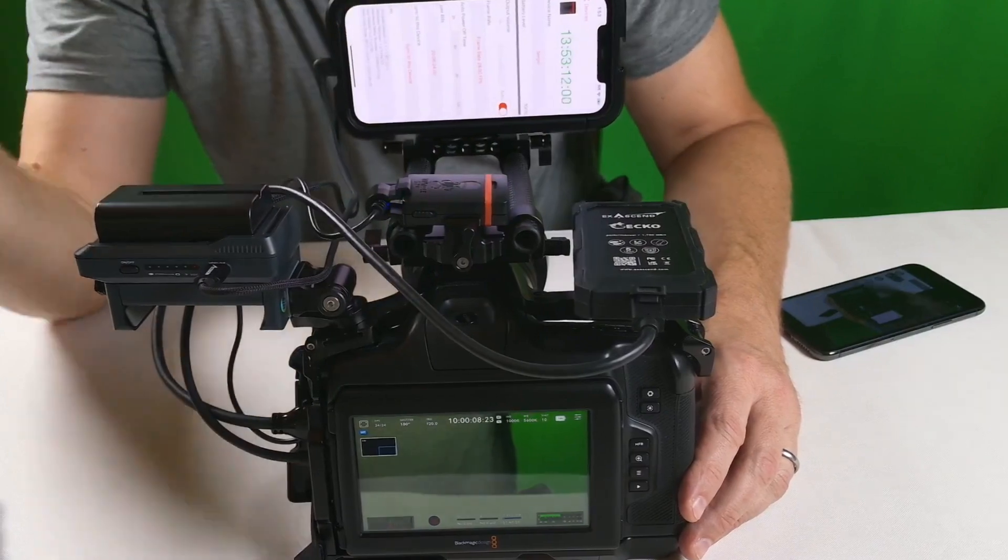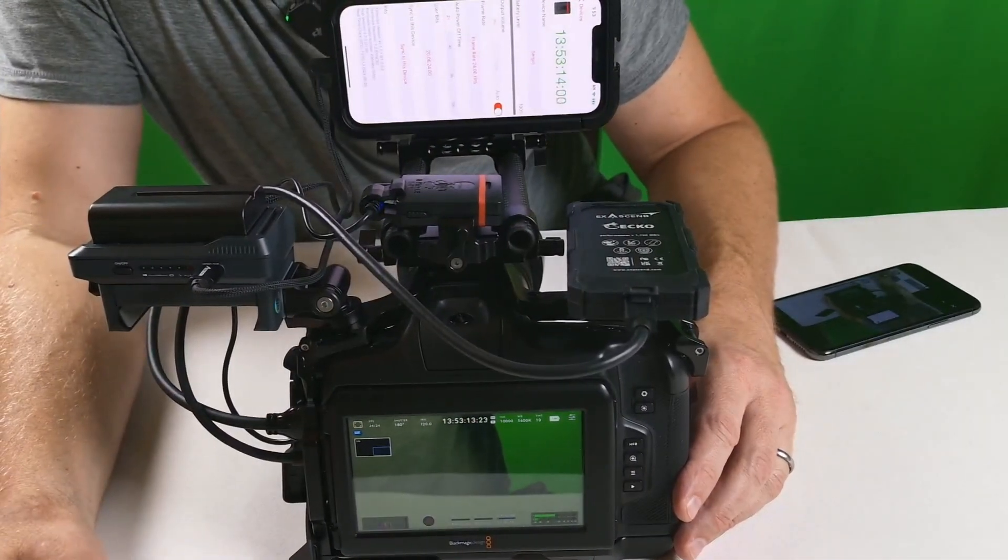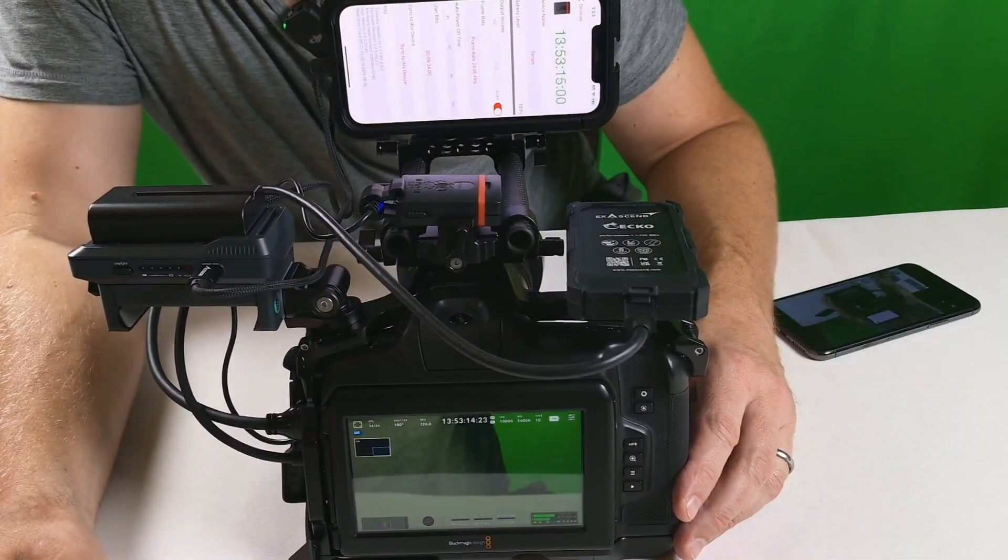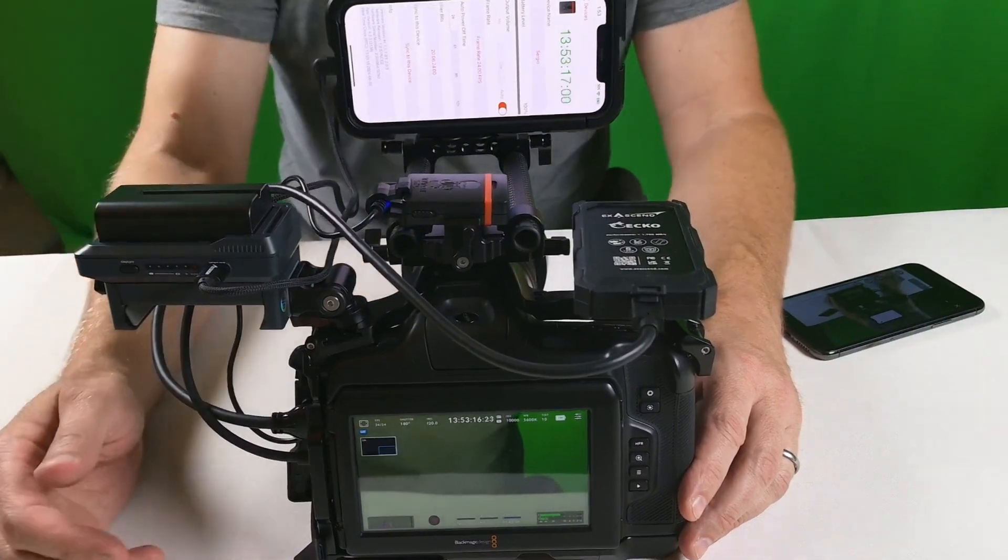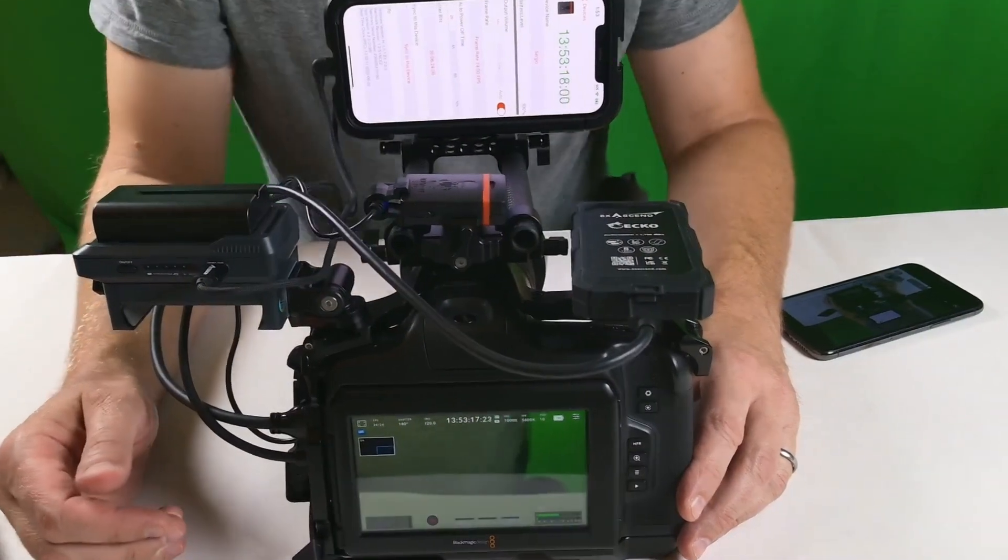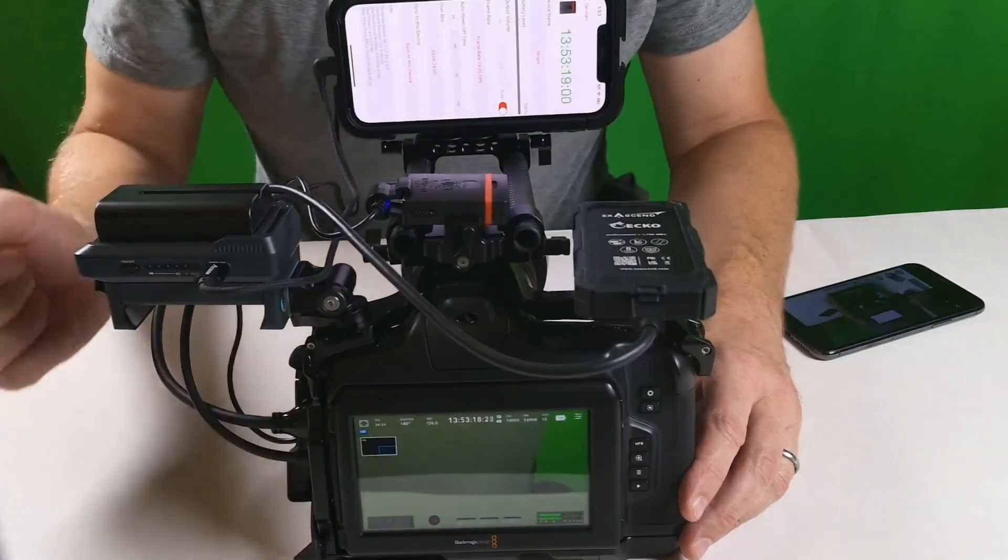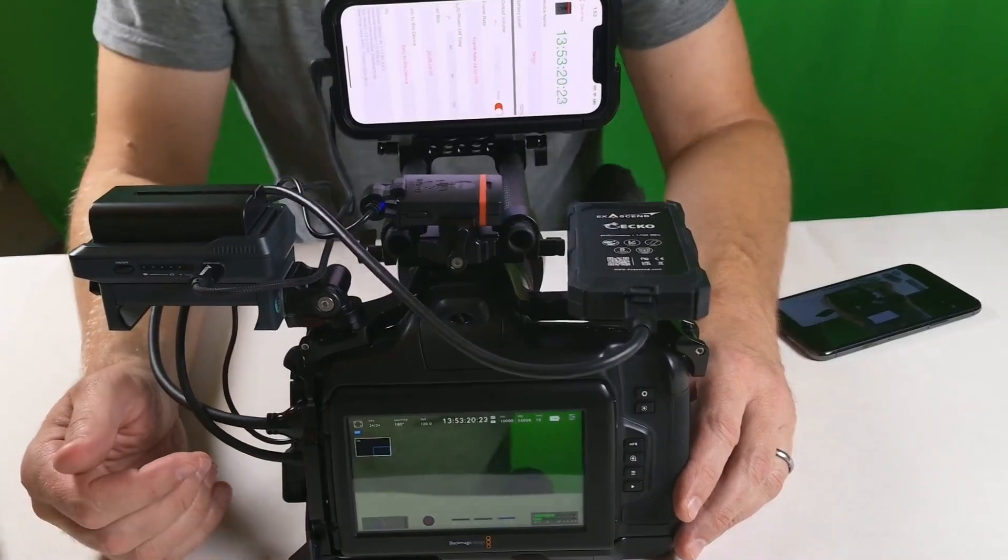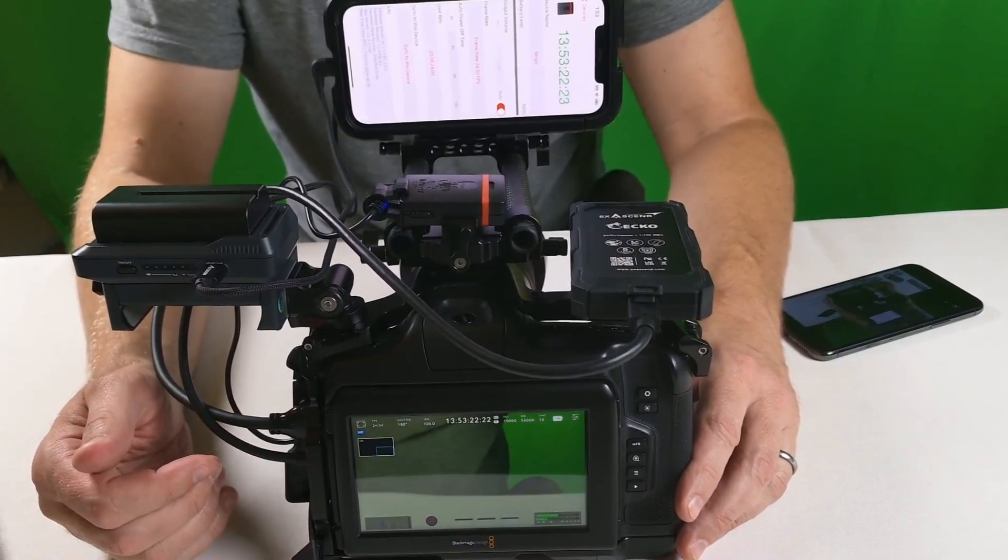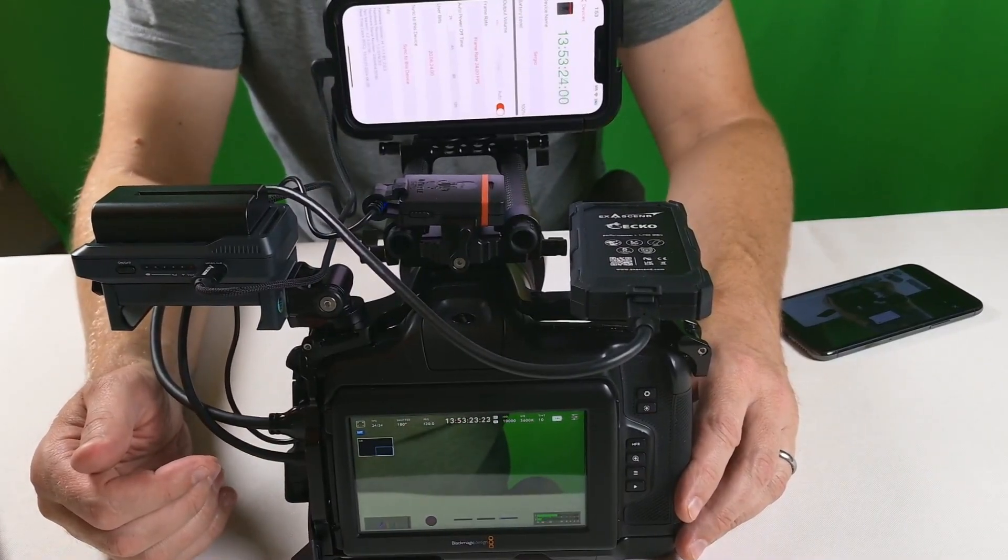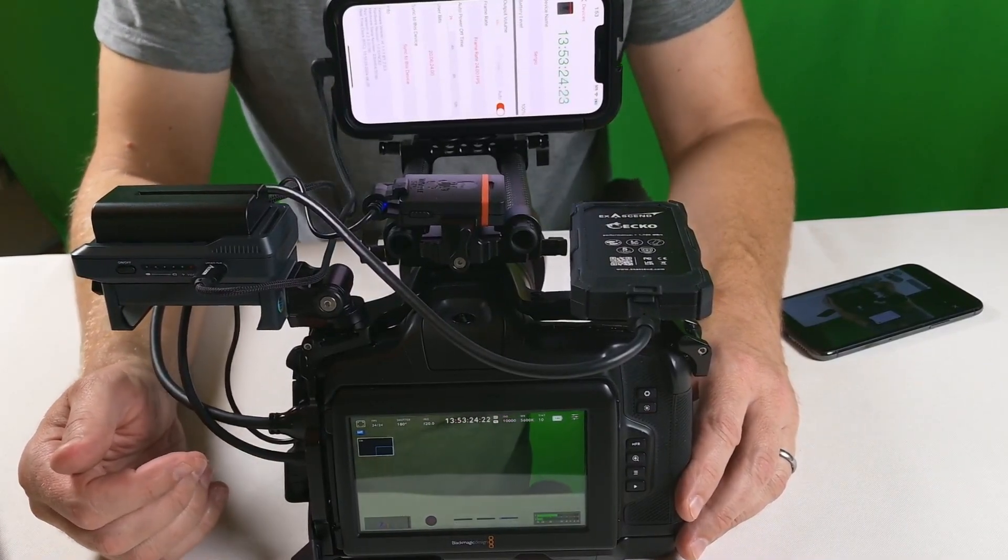Now we can see that it's 13:53 here and 13:53 on the camera, so great. Now we know that our cine camera is receiving the time code from the Tentacle correctly and then we can move on.